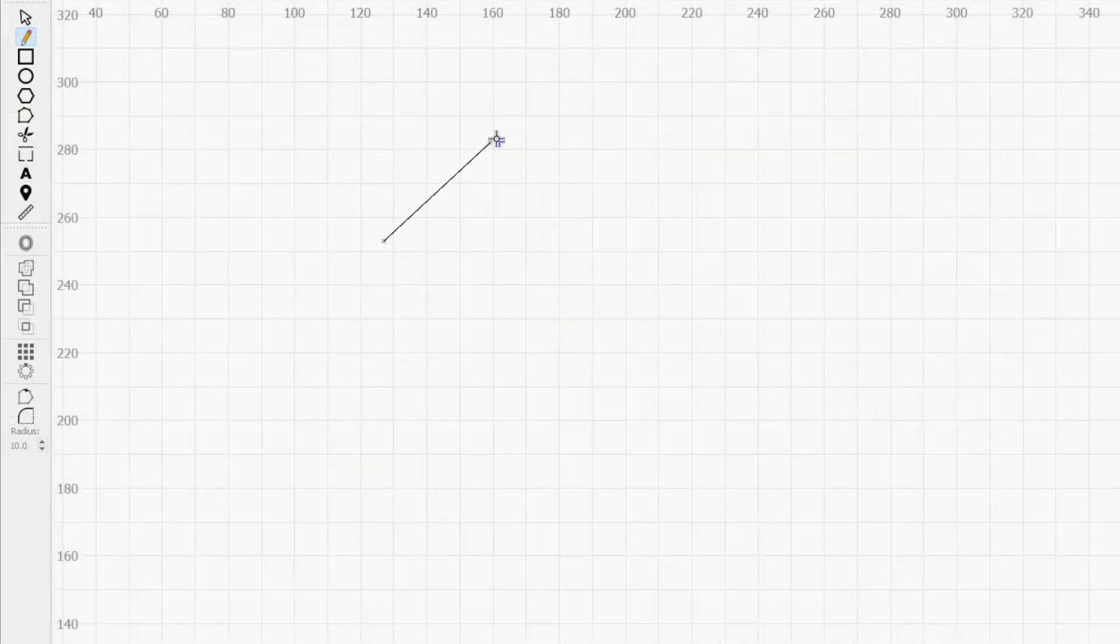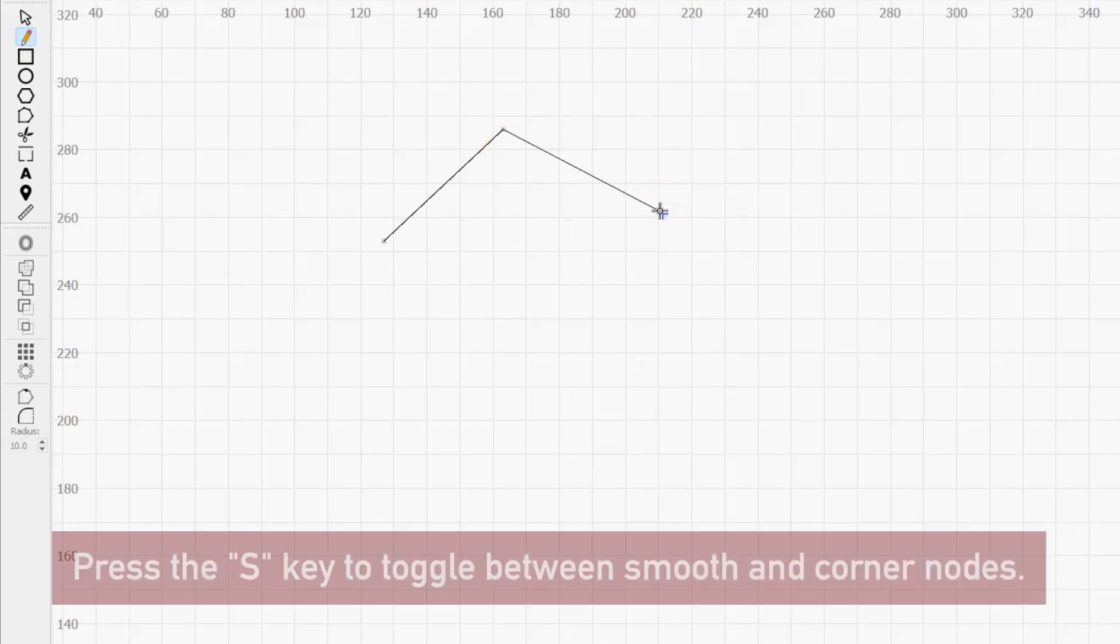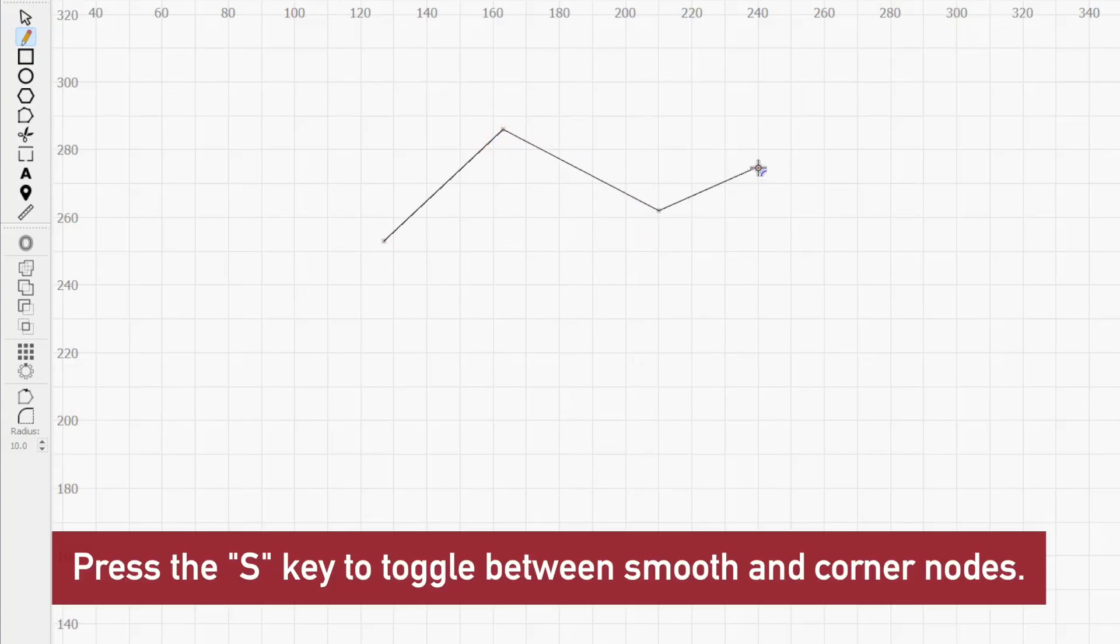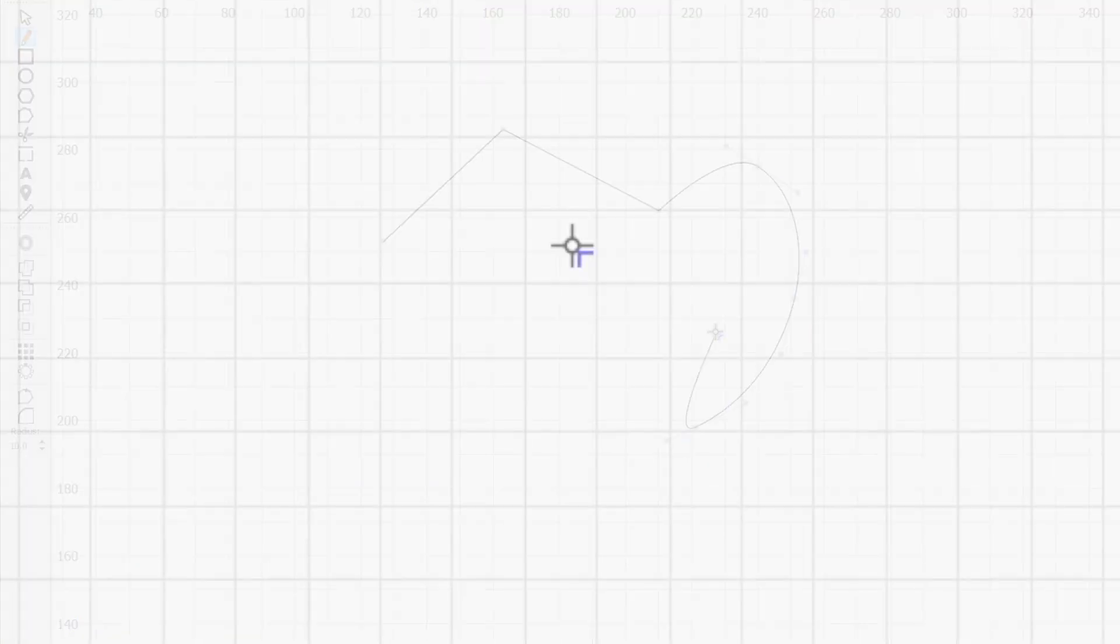By default, when you activate the Draw Lines tool and click, you'll place a corner node. Pressing the S key lets you quickly toggle between smooth and corner nodes. The cursor icon changes any time you switch node types, giving you a visual representation of the node you'll be placing.